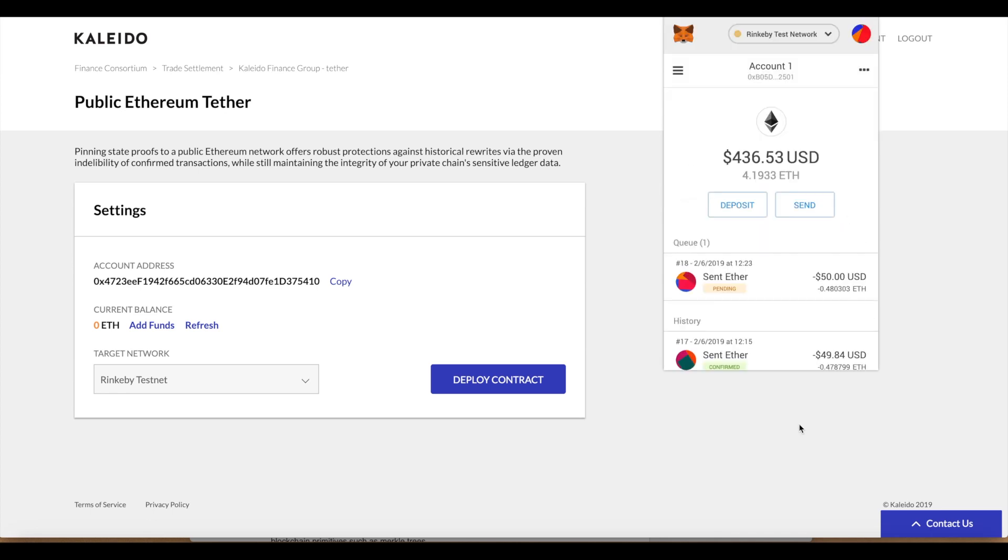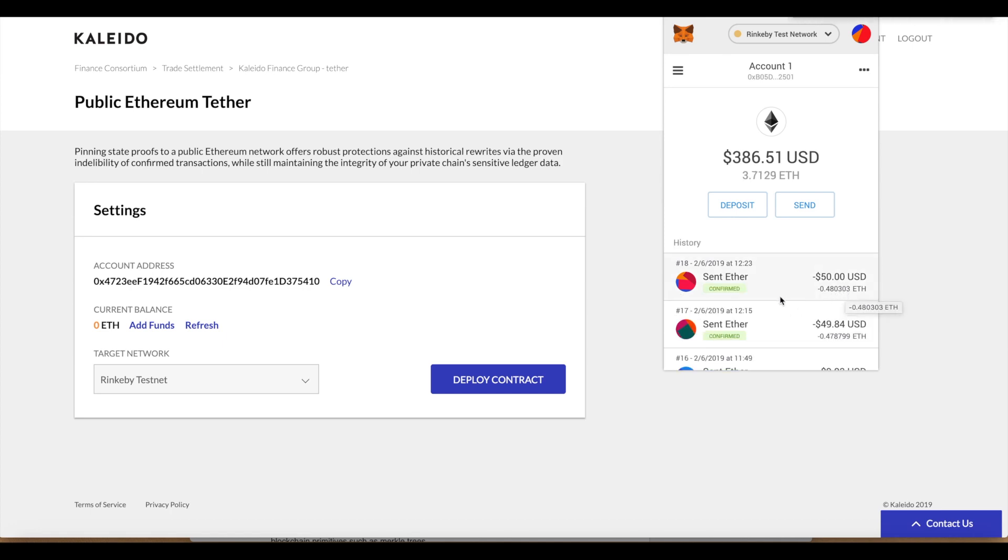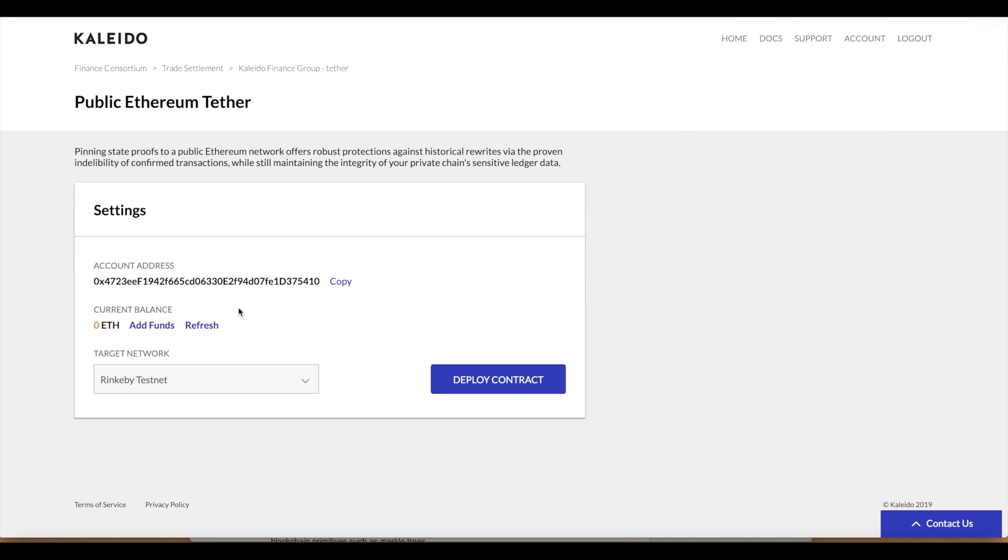We'll receive back a confirmation once that block is minted and the transaction receipt comes back to the browser. This typically takes 10 to 15 seconds on average. When this confirms, we'll be able to refresh the account and we should see a balance of 0.480303 ETH. We see that it's been confirmed. We can come back to our tether service, refresh the account and we see that allocation of ether.